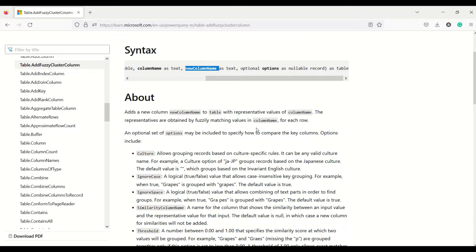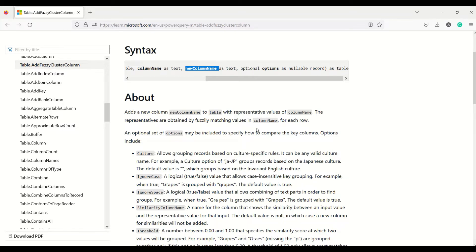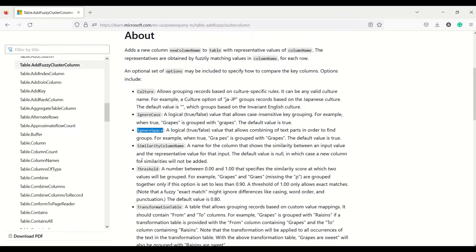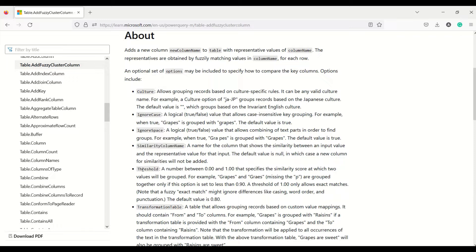You will get some kind of clean matched values. If there is something missing, it tries to cover that up. It takes a few options like culture, IgnoreCase, and IgnoreSpace, which we are going to use. There is also a threshold parameter, which is an important parameter.